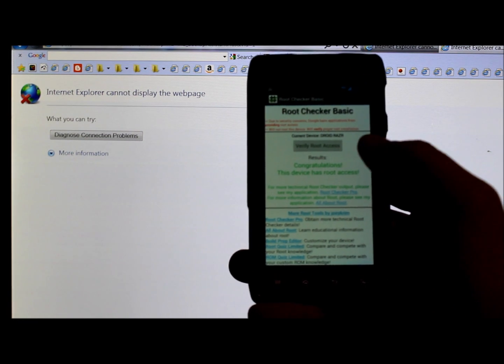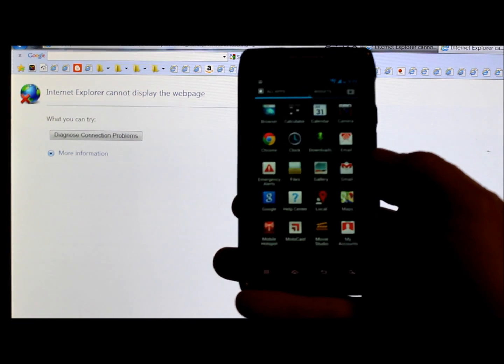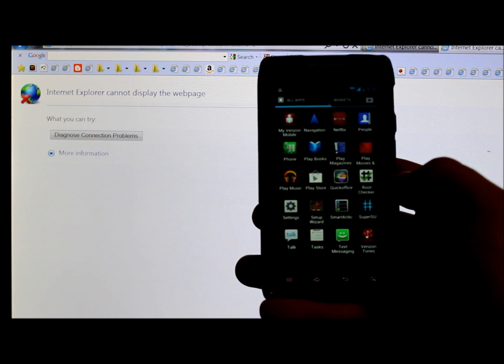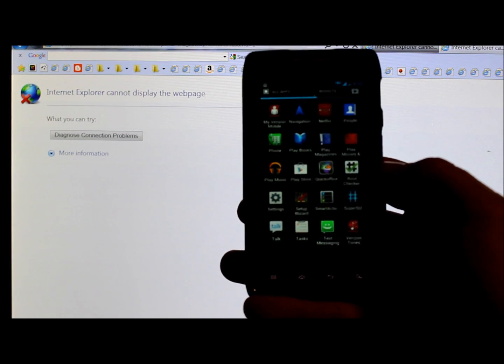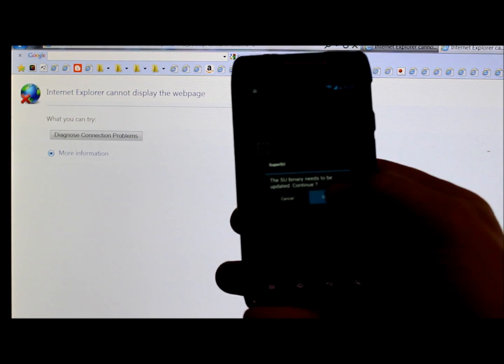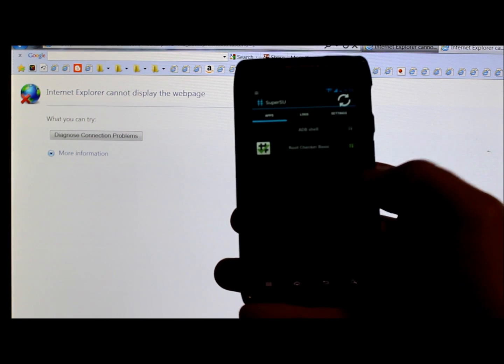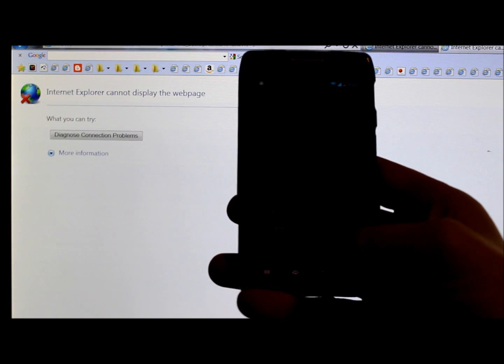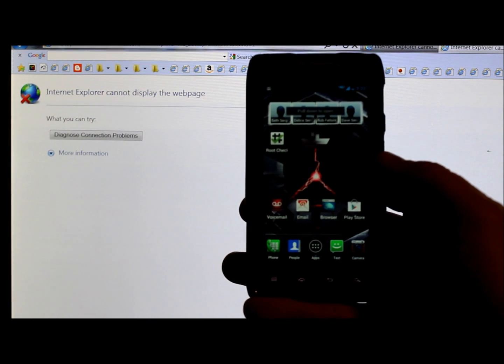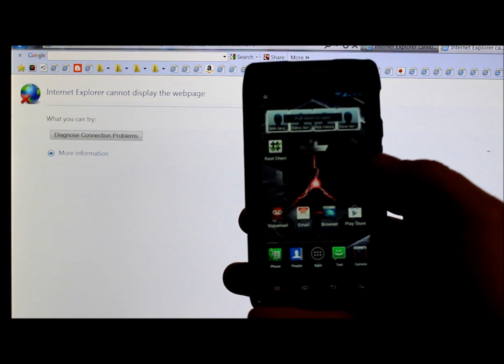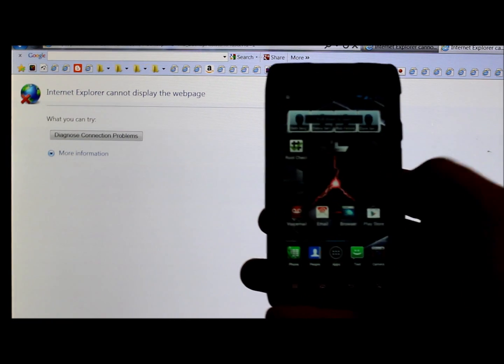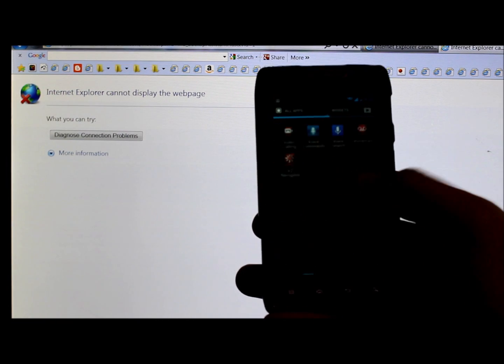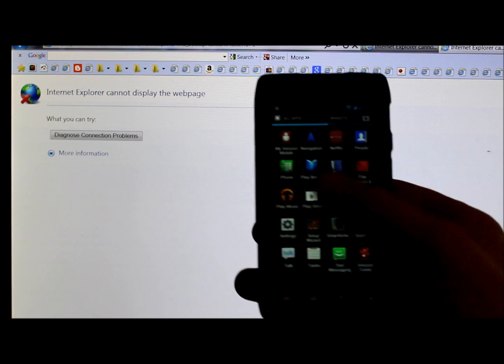Alright, so root checker. Congratulations, your device has root access. You don't need to use root checker. I'm just doing that to show you guys. So let's go into application drawer. And right here you see SuperSU application. And there you go. We're going to update our SU binaries. They're updated. And wham bam, thank you ma'am. Your Jelly Bean official OTA update is now rooted. Sorry about that. I have a problem with that word sometimes.